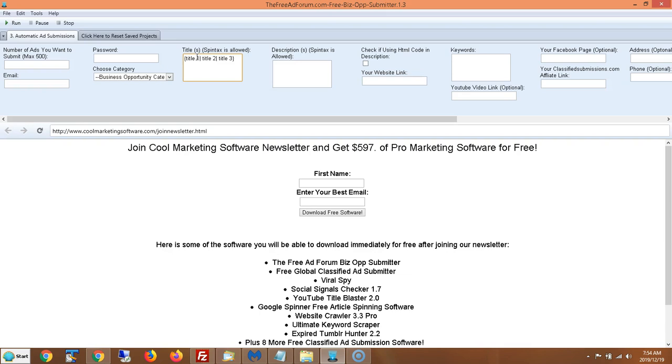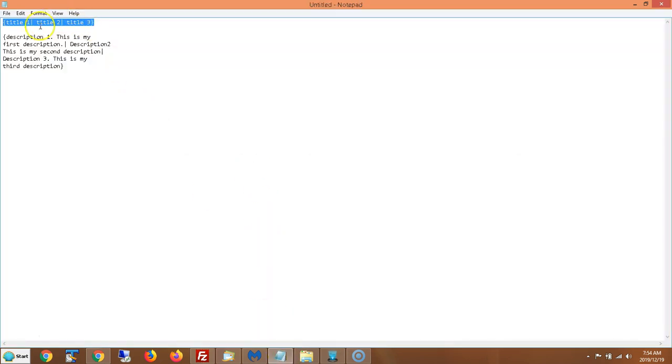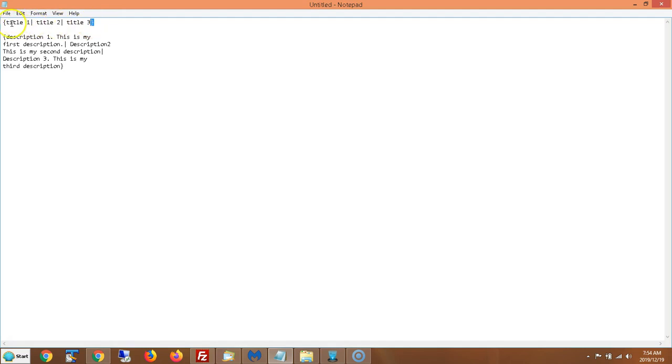So Spintax is actually quite simple. All you do is you put your information in between pipe symbols and surrounded by curly cues and that's it.